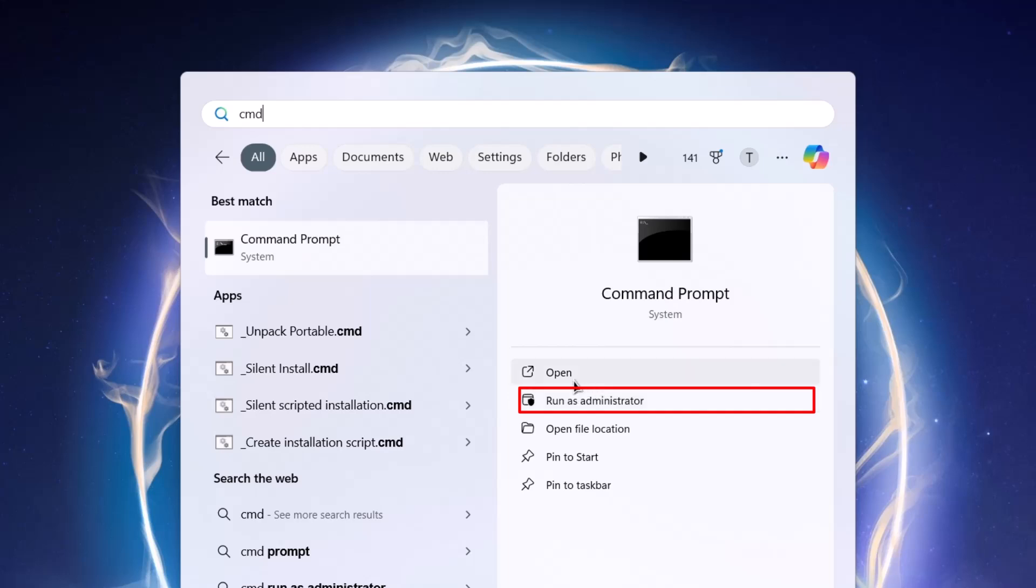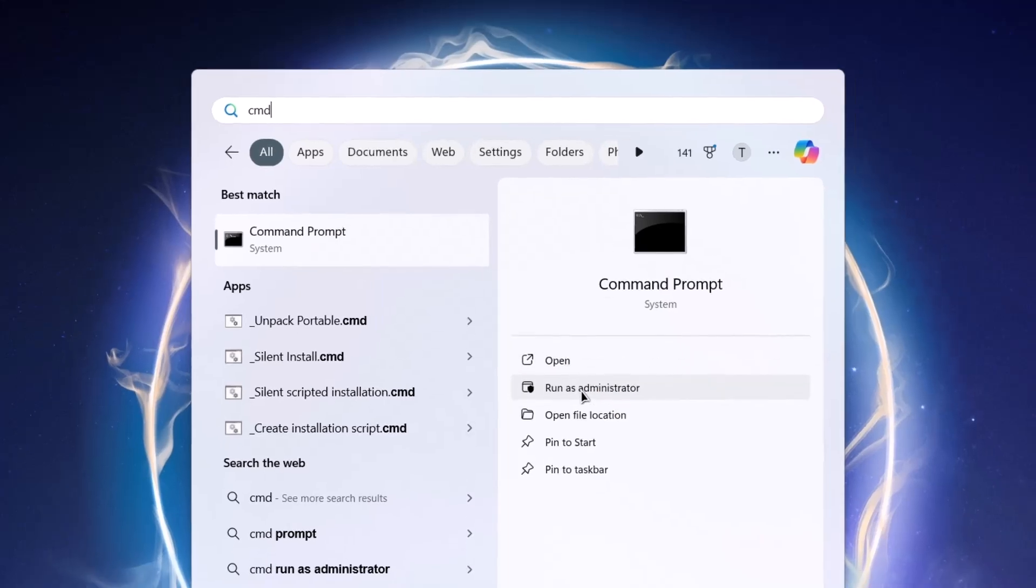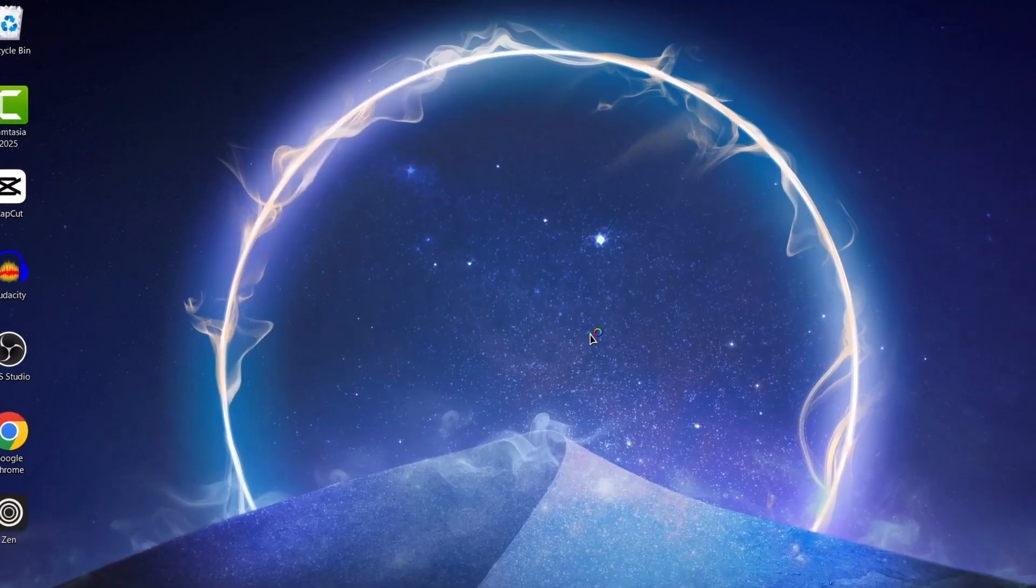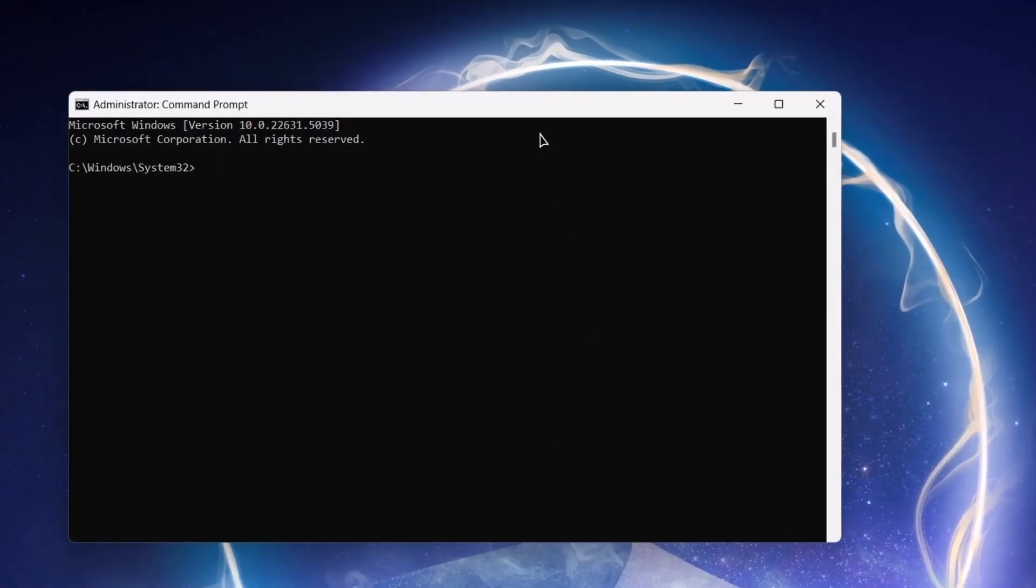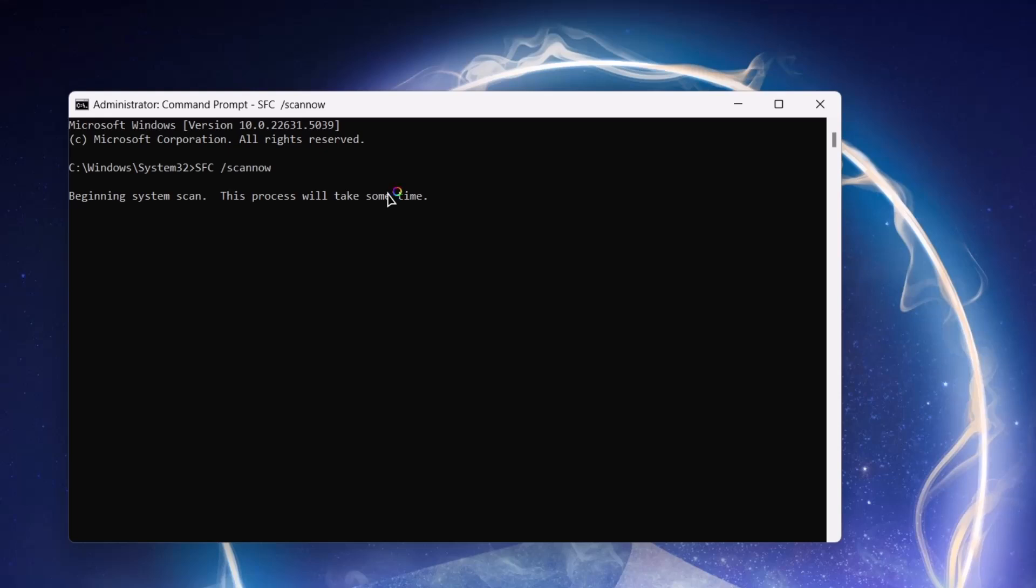So, right here, we're going to type in sfc space forward slash scan now. Tap on enter.